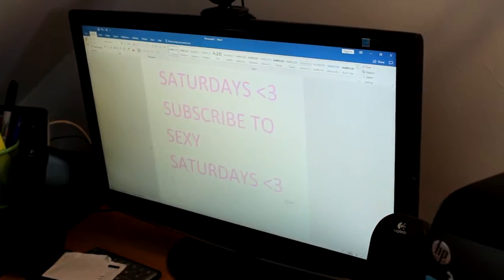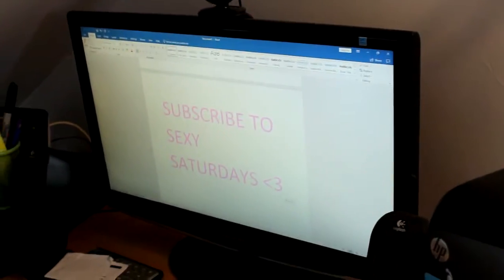Well, the problem's fixed, but now it's repeating the sentence: subscribe to Sexy Saturdays. What is... do any of you know what that means?